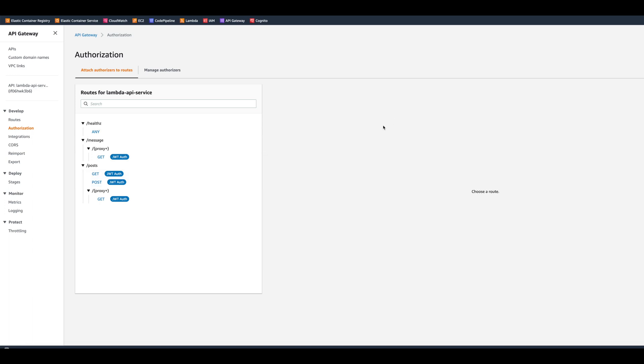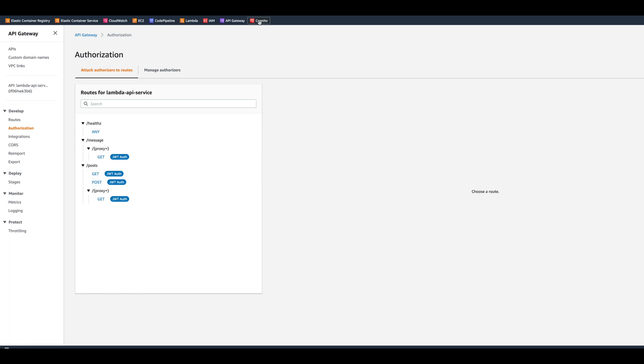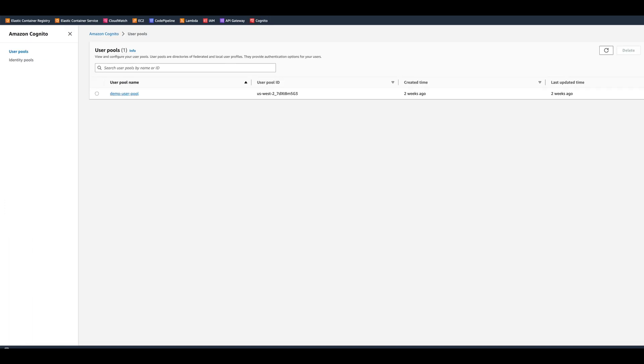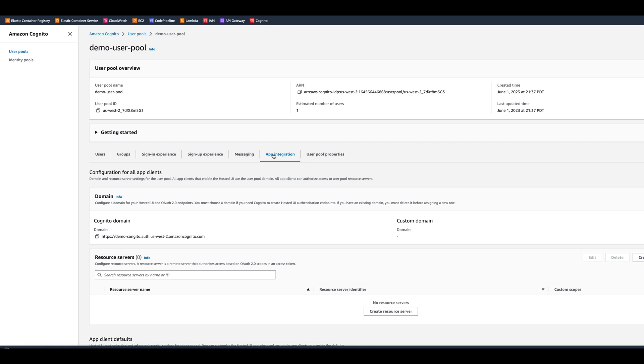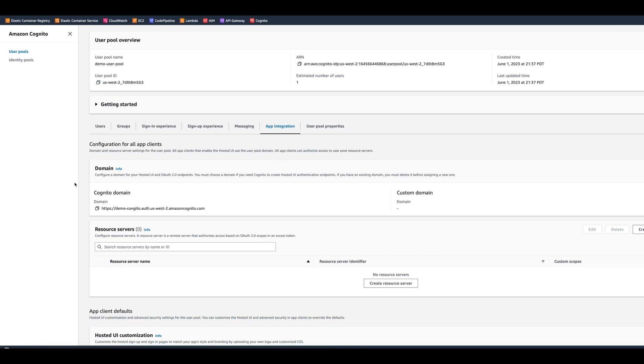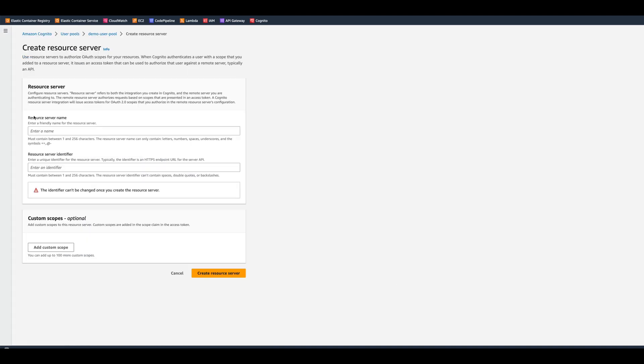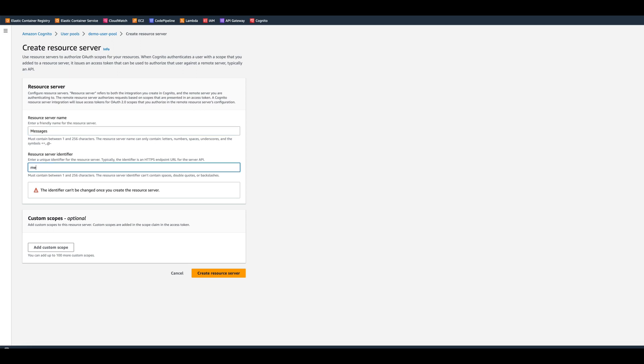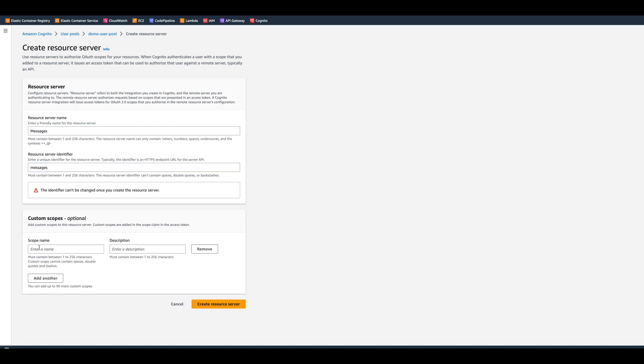Now let's go to Cognito to create scopes. In the Cognito user pool, we go to app integration and then we go to resource servers and click on create resource server. For resource server name, we can put messages. And then as a resource identifier, we also put messages with a lower case. And then we can add custom scopes.